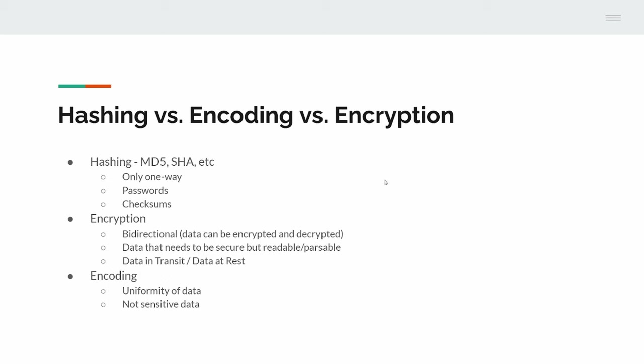Data at rest is where you're storing files on a server or something, and you need them to be secure but you also need to be able to read them again at some point. Encoding, finally, is just for uniformity of data, and it's not for sensitive data because encoding is always reversible. It's not supposed to be secure. For example, Base64 - you make it uniform in a way that you know, no matter what you chuck at it, it will decode or encode into something you know how to deal with. You can pass it back to a decoder or encoder and get your data back.